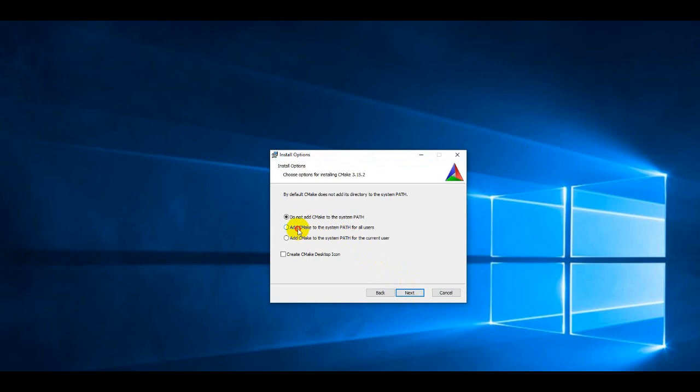While installing CMake, you must select adding the path to the program in the system environment.